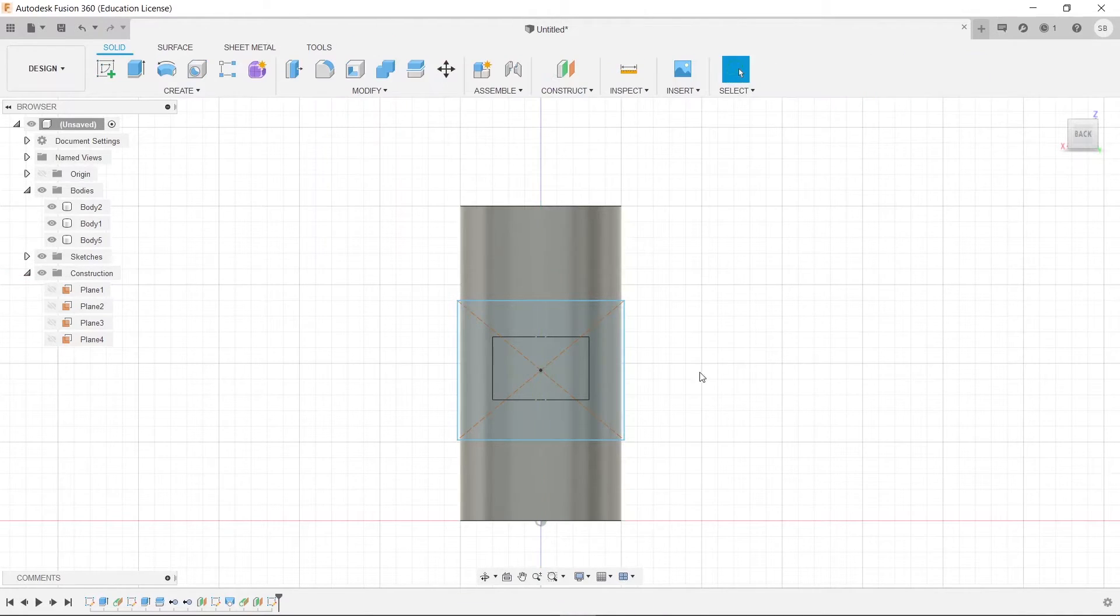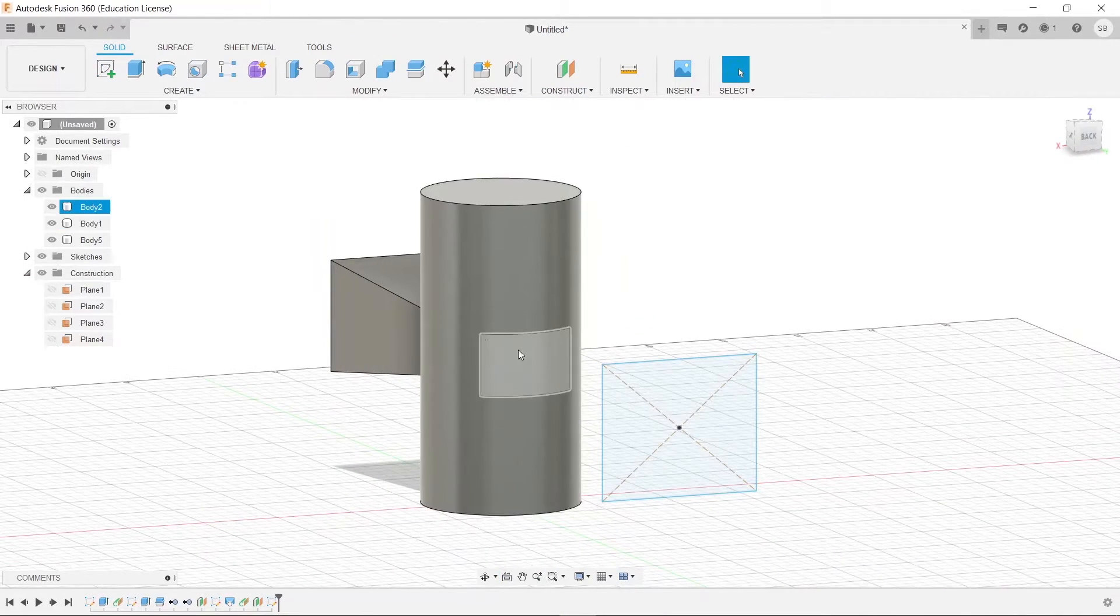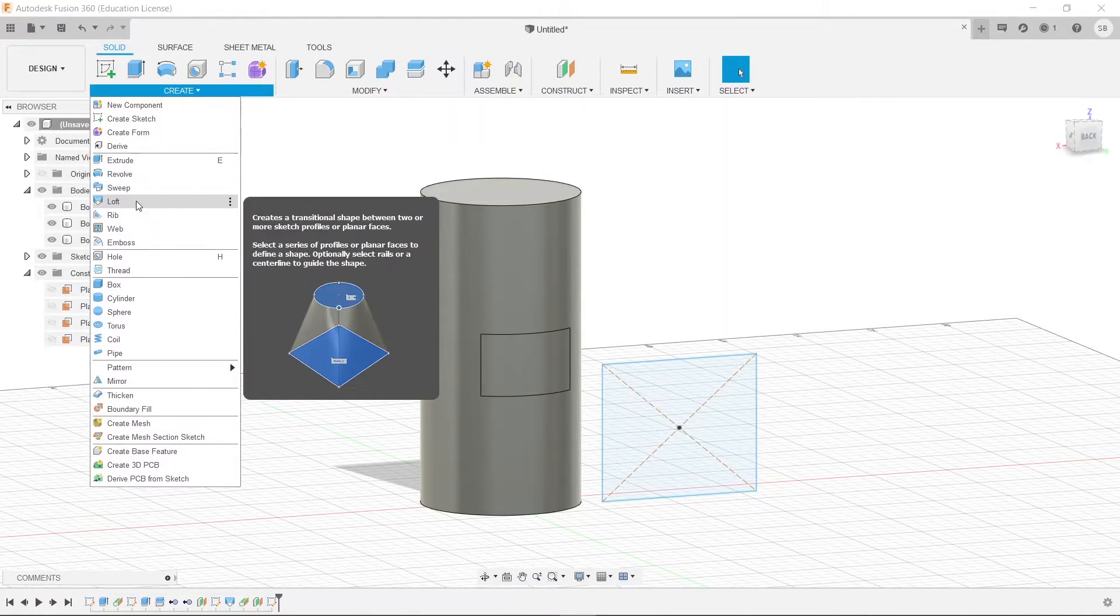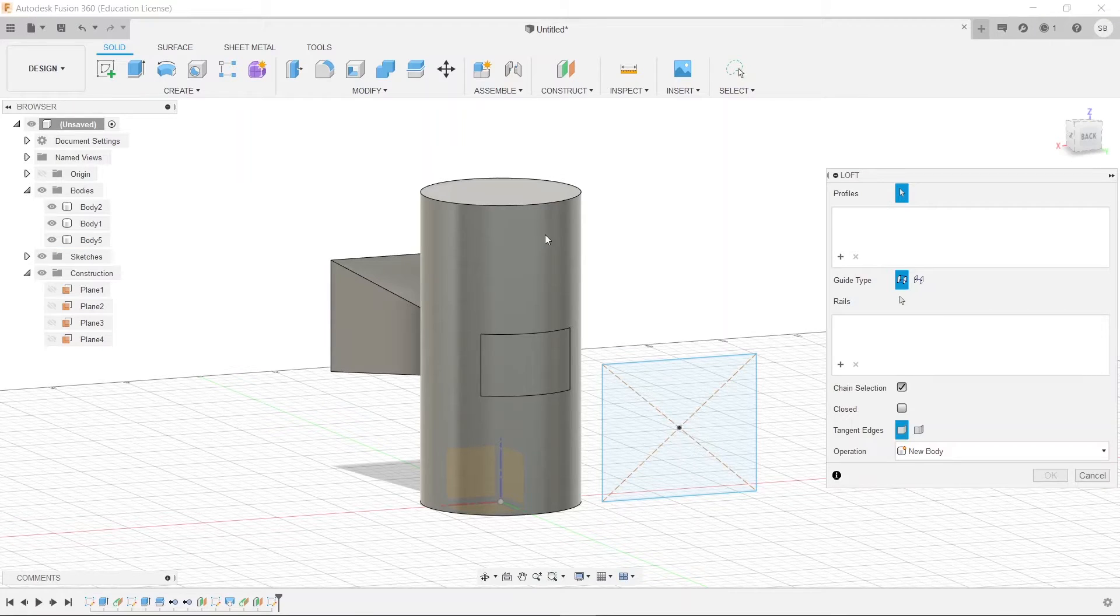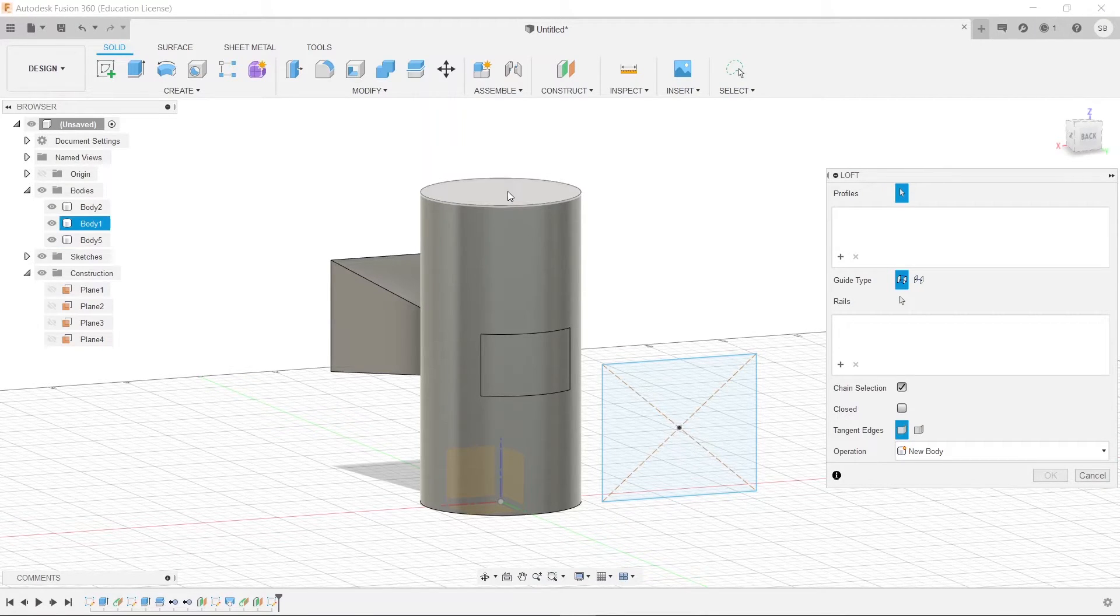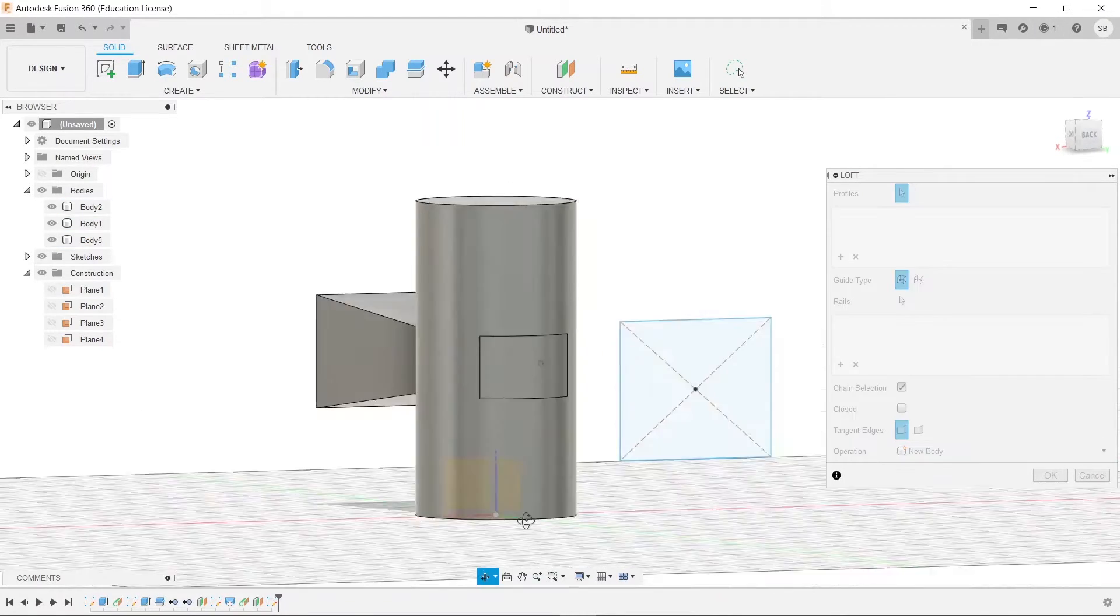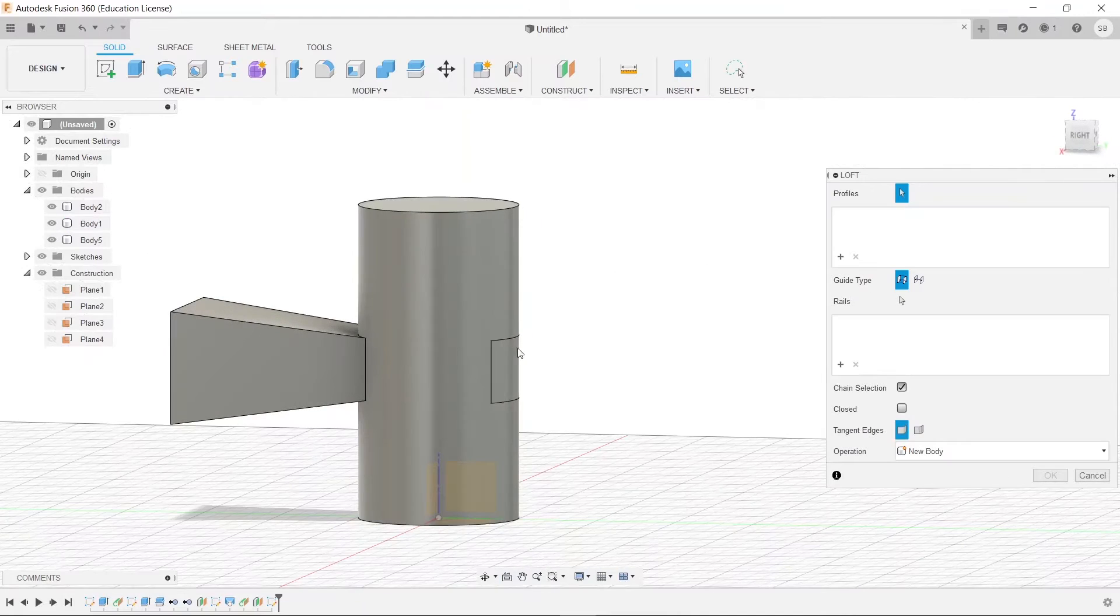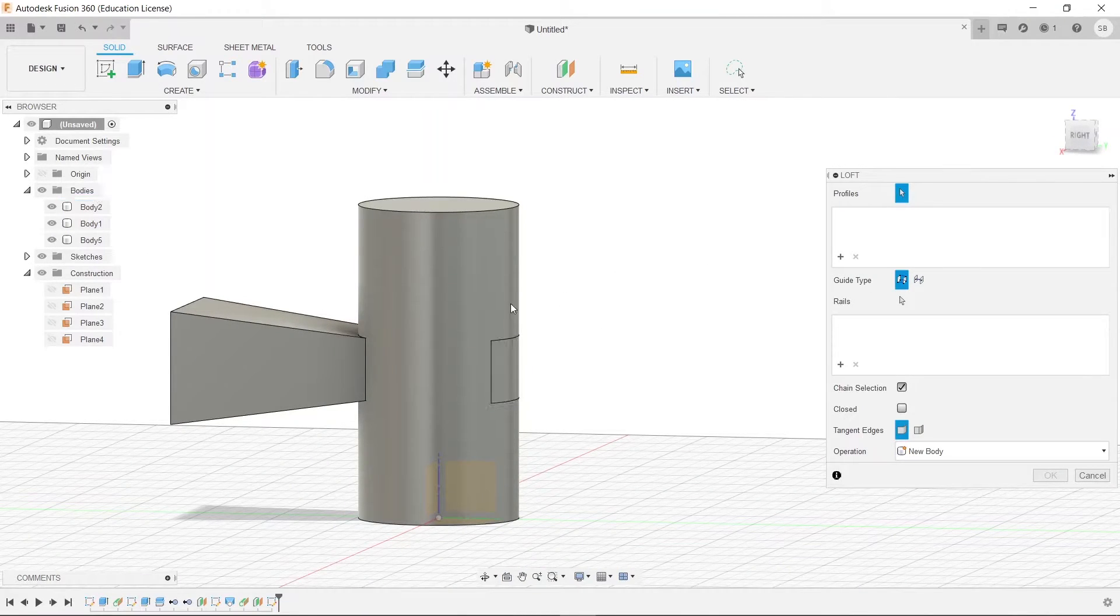If we tried to loft from, you see, you can't loft. You can loft from surfaces like that. But from this, you cannot loft from it. So it won't let us.